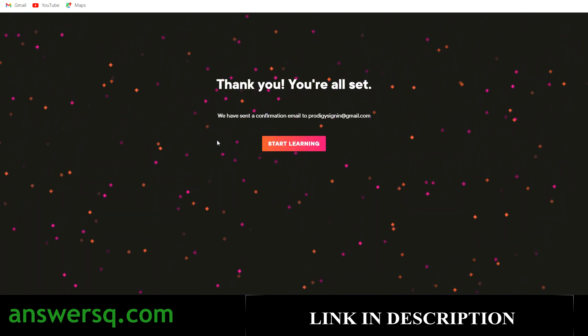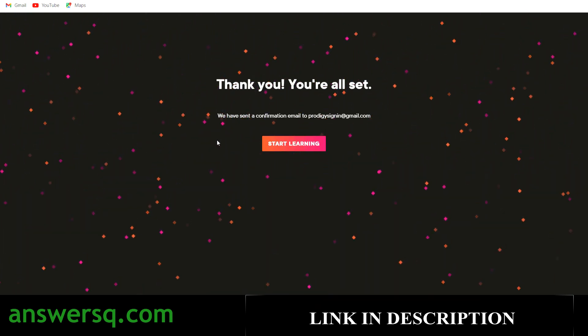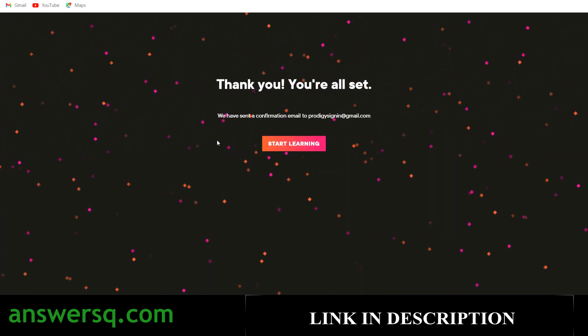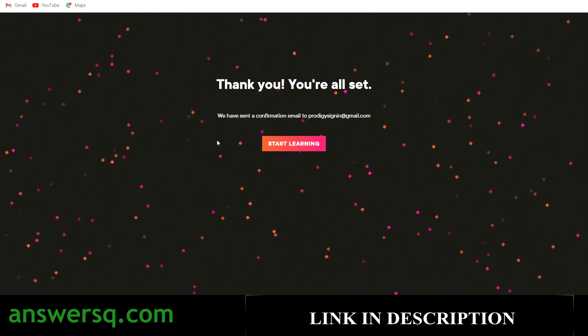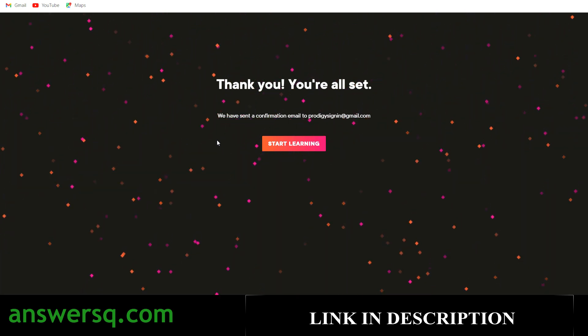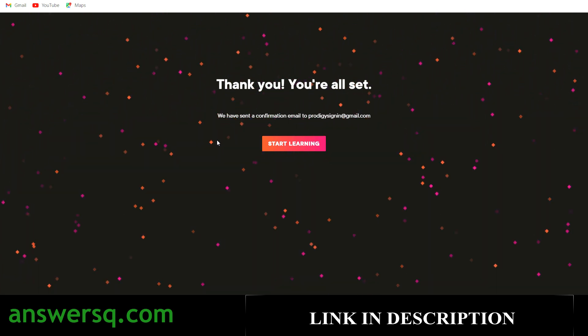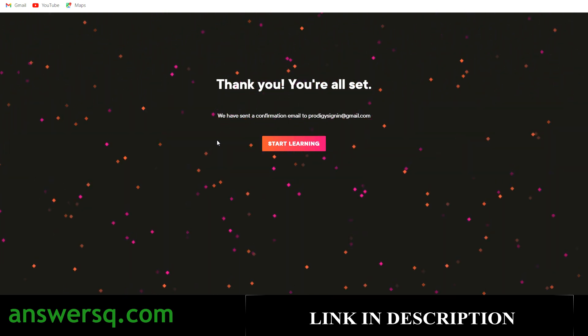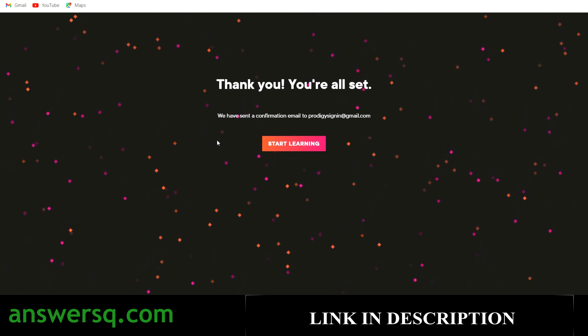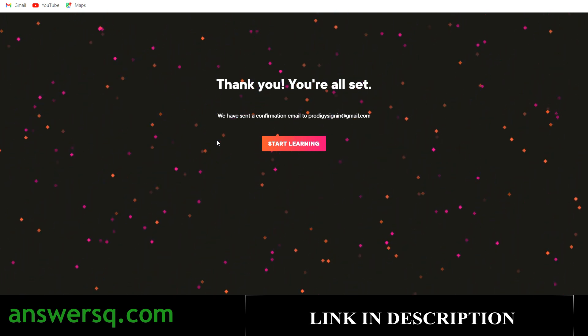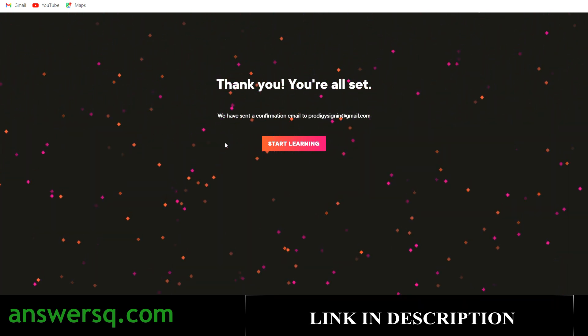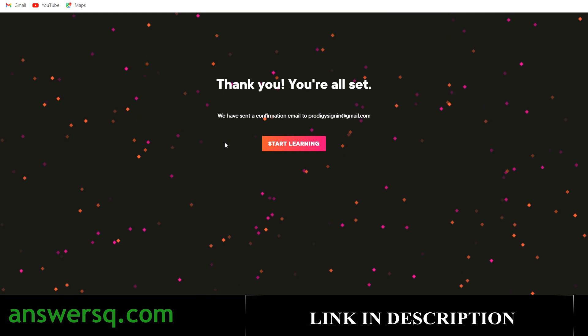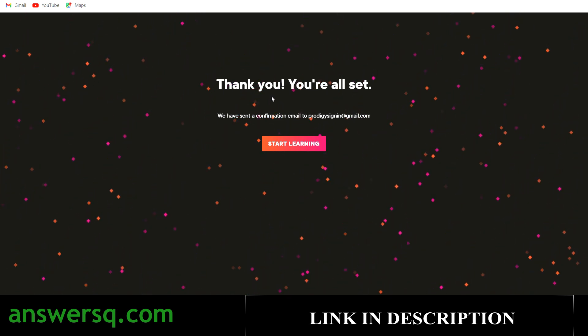Once you fill in all your details and click on that redeem button, you will see that thank you page like this. Now we are all set to take the free online courses offered by Pluralsight and you will receive a confirmation email from Pluralsight. It will take some time.